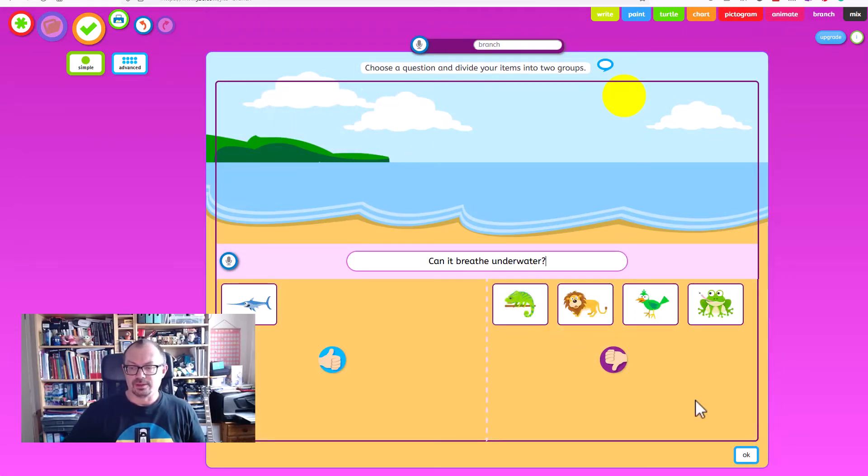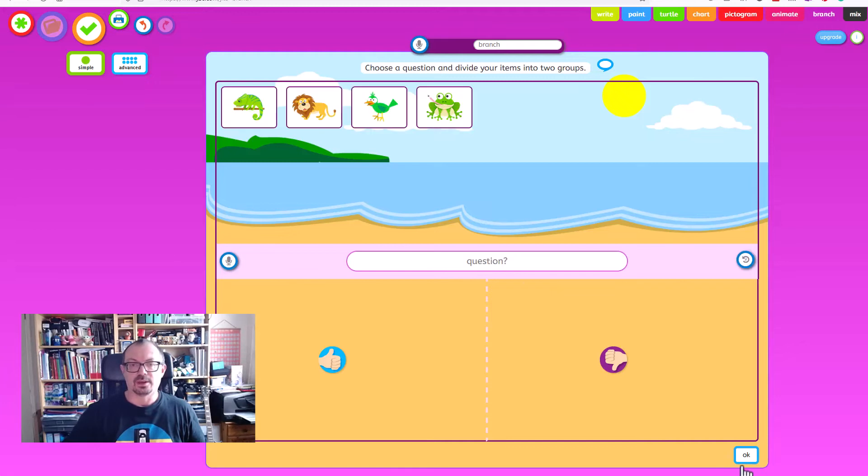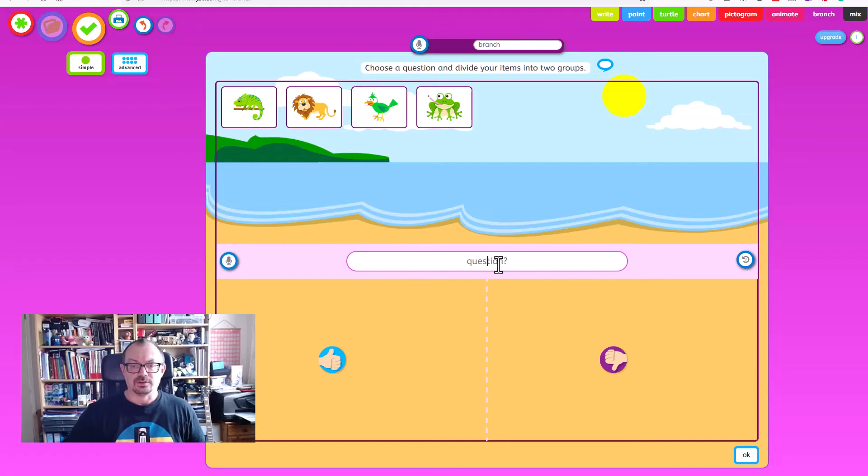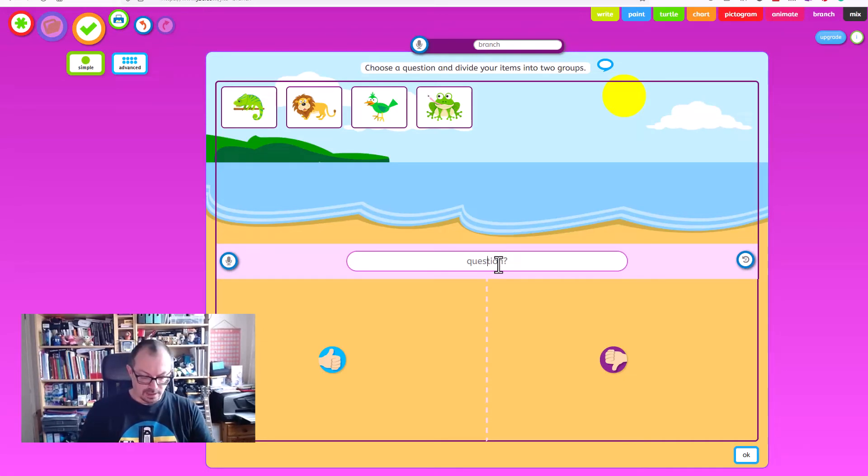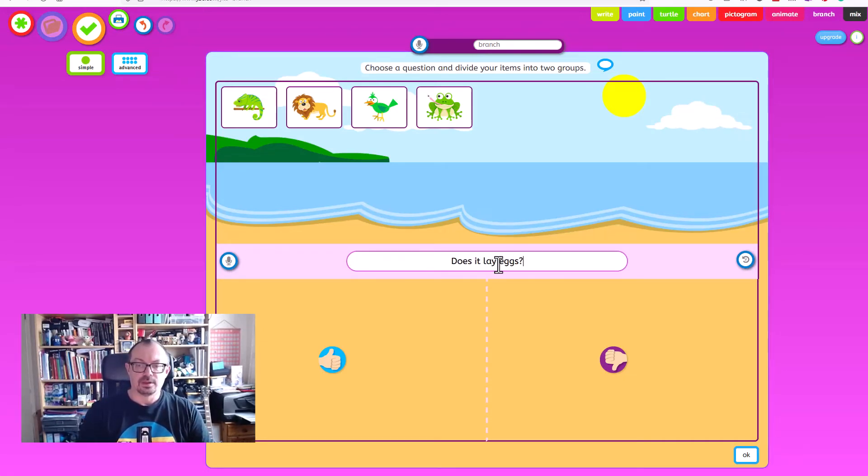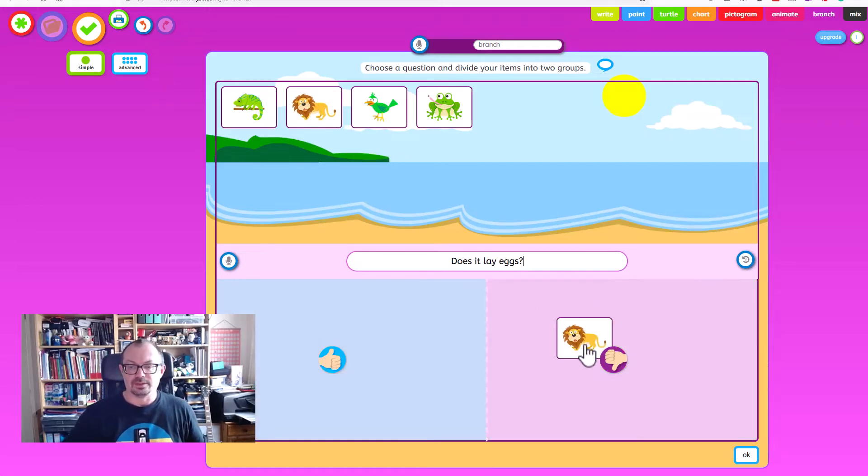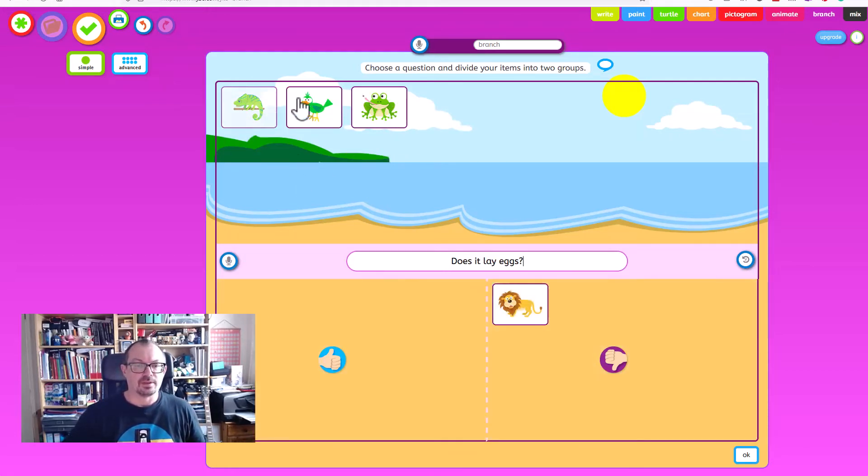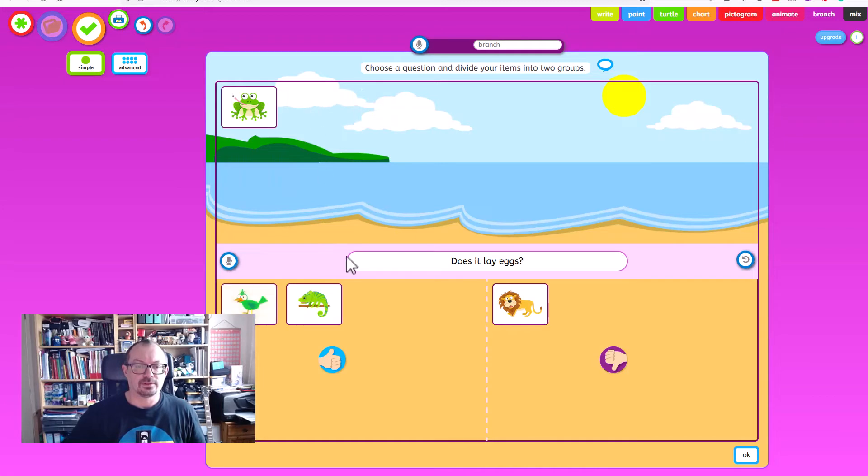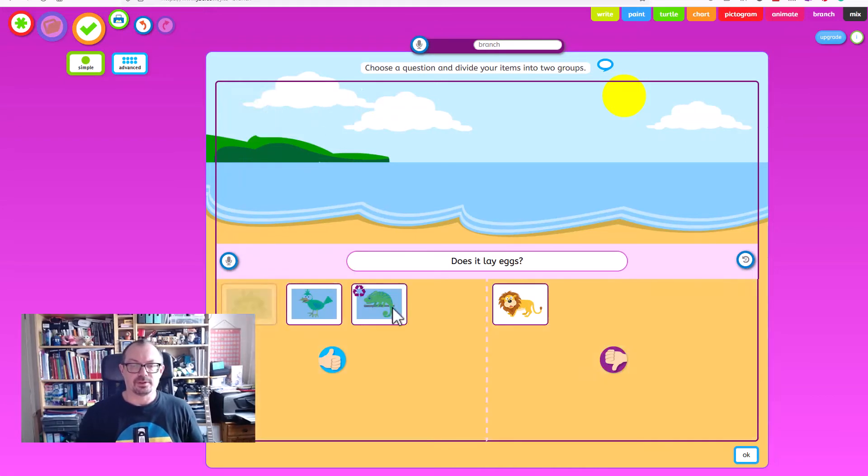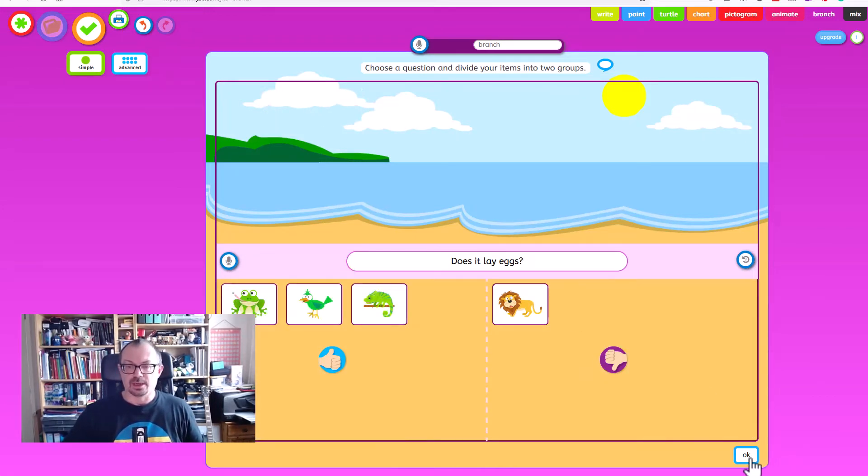So then we say okay and it will keep the four that I now have left and a question to sort those. So the question for this one might be does it lay eggs? The mammal is a no and the other three are a yes. Like so and say okay.